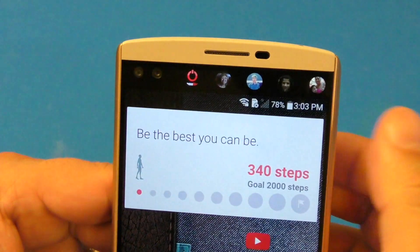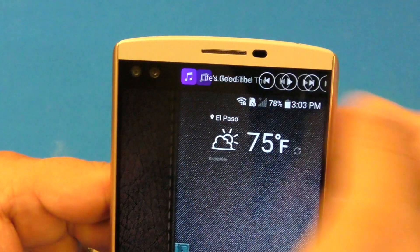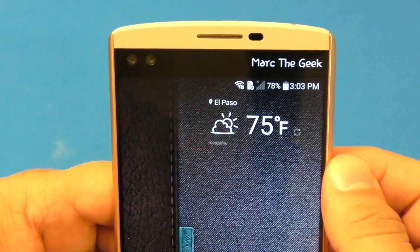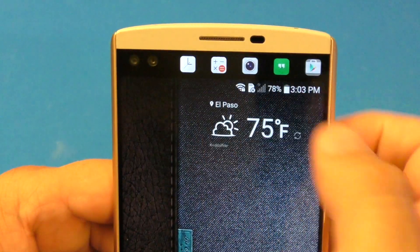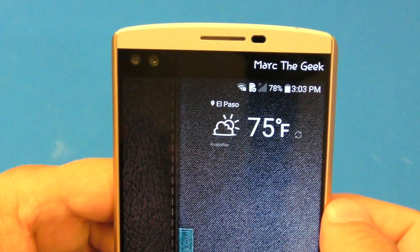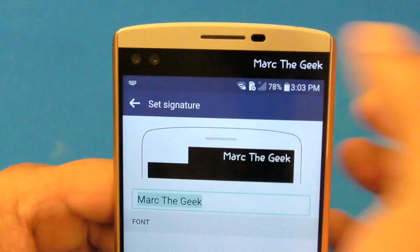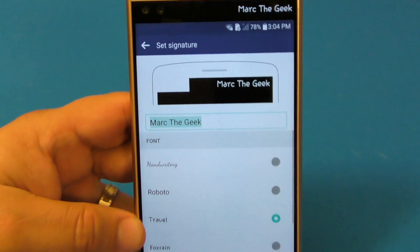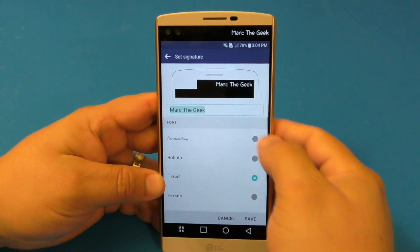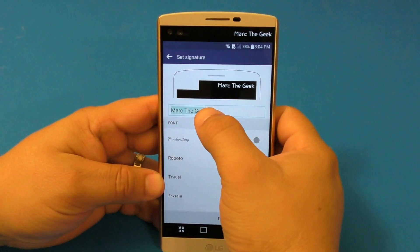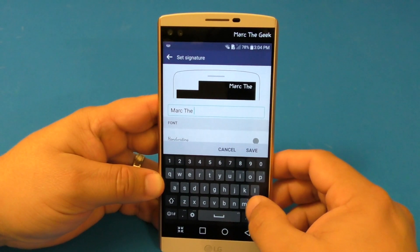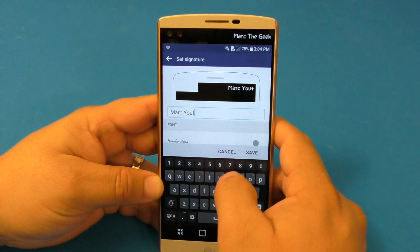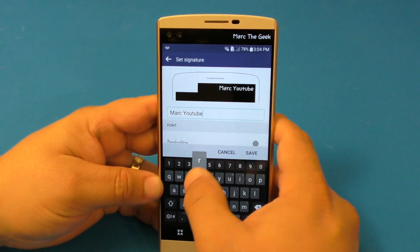Now let's unlock the phone. When you unlock the phone, you have a couple of options, like having your signature there, which looks very cool. I put 'Mark the Geek,' but you could put absolutely anything you want. If you want to edit this, tap and hold here. It takes you to a screen where you can adjust anything you want. You could press here and instead of 'Mark the Geek,' put 'Mark YouTuber' or whatever.